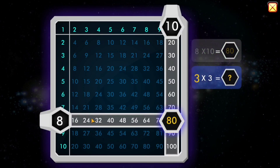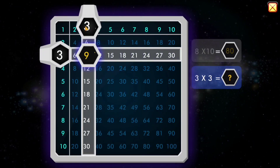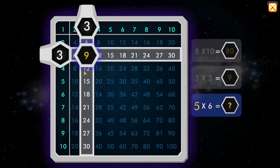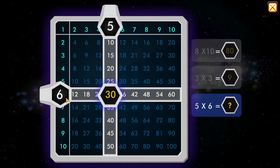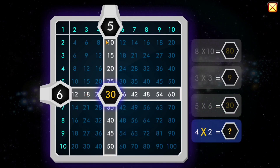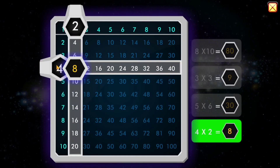80 times 3 equals... 5 times 6 equals... 30! That's another way to do it! 4 times 2 equals... 8.